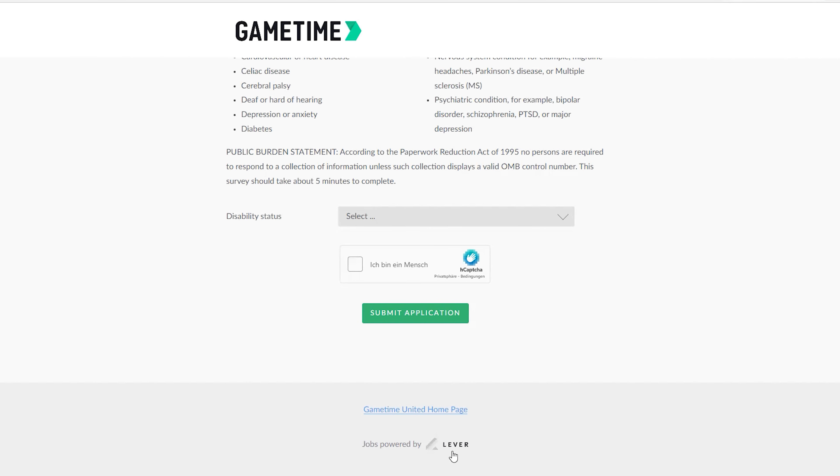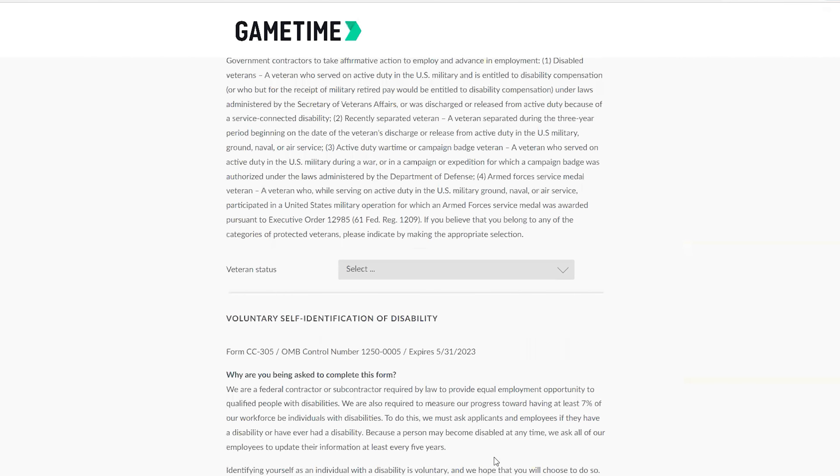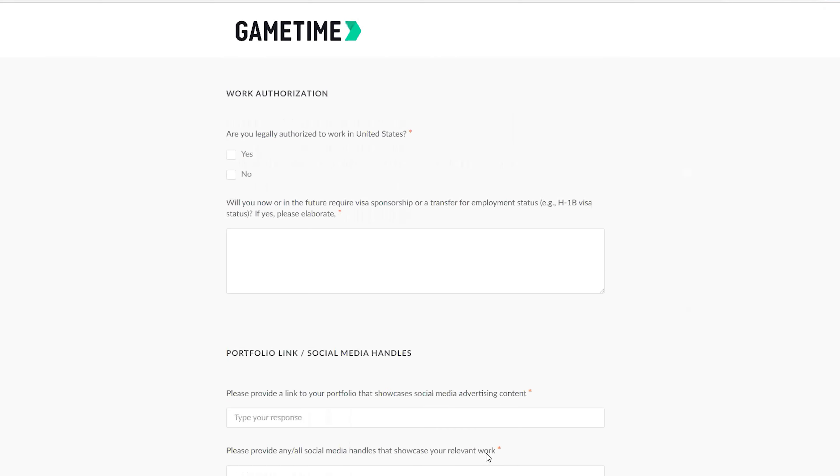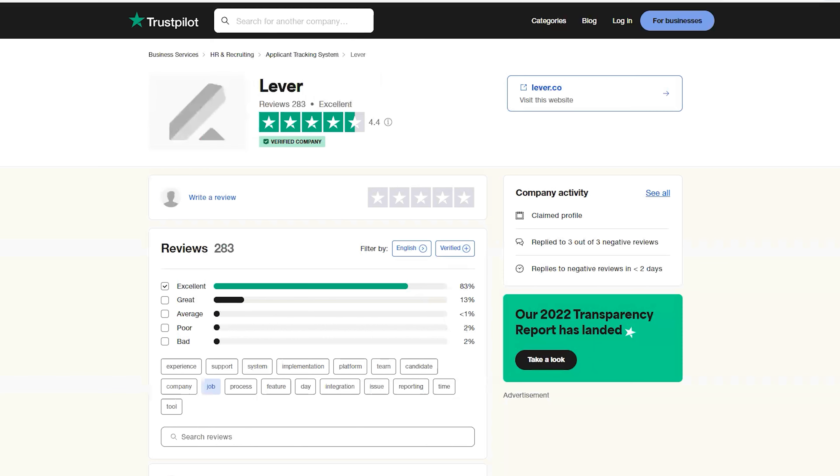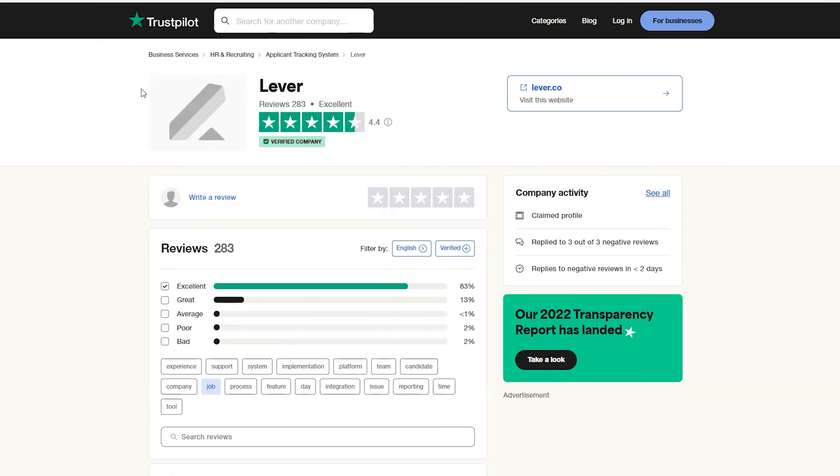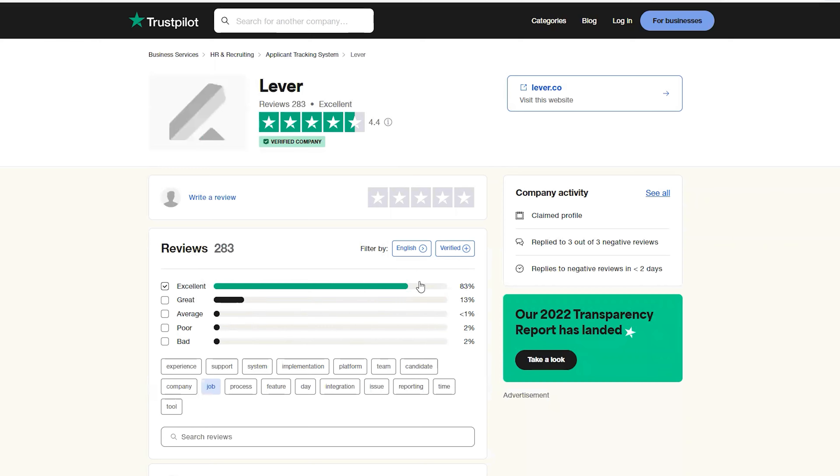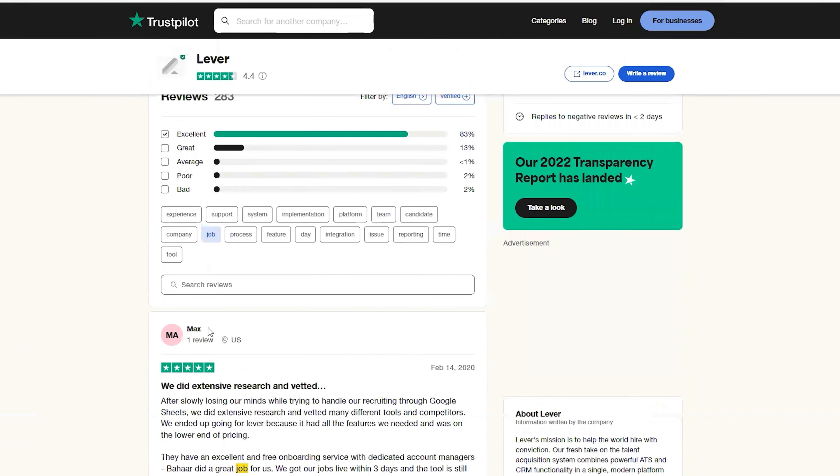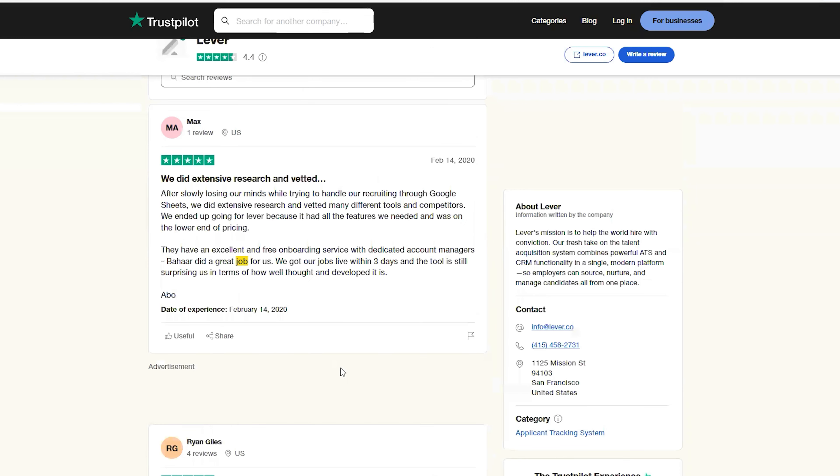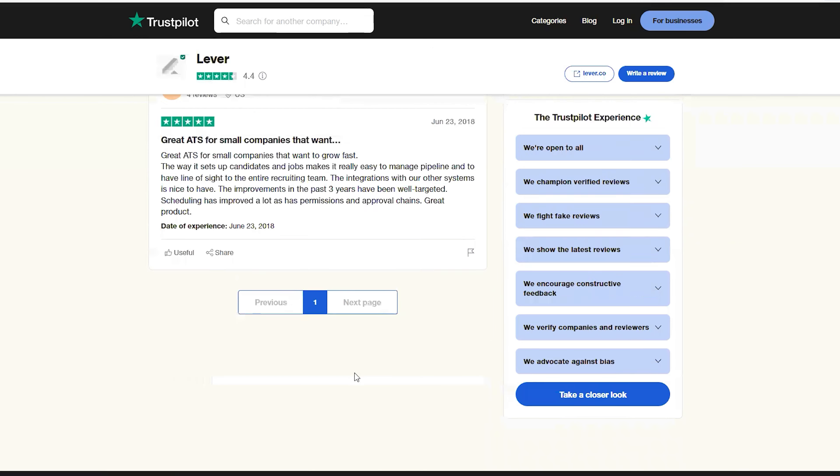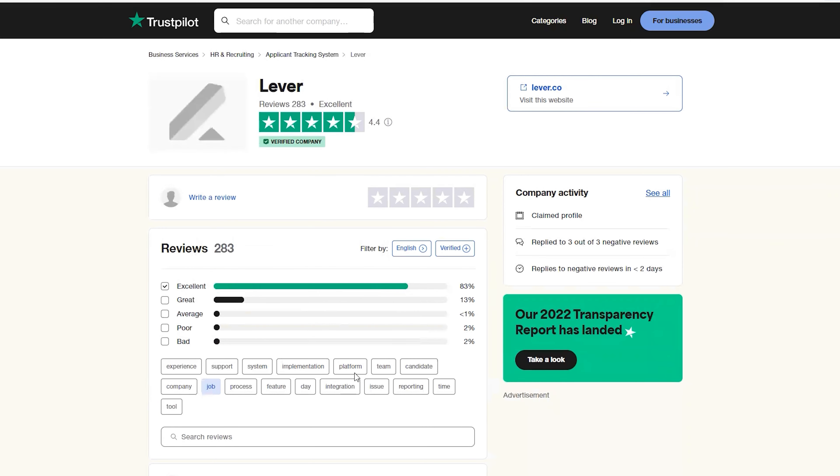I went to TrustPilot also to check on Lever reviews and they are rated 4.4, verified company. Their excellence is 83 percent and they have a lot of good reviews here. So this is how to check if the job is really genuine.